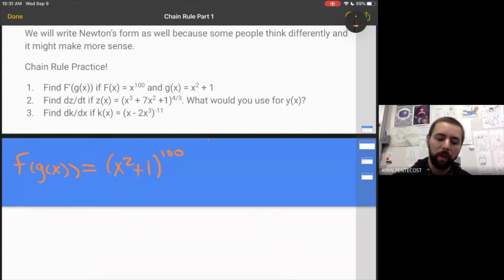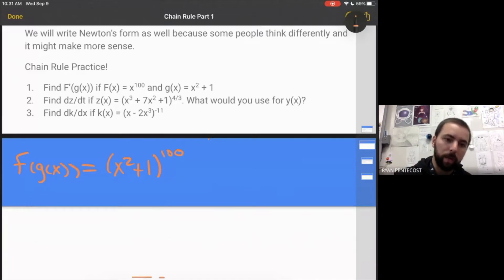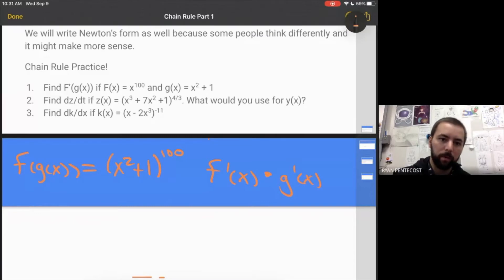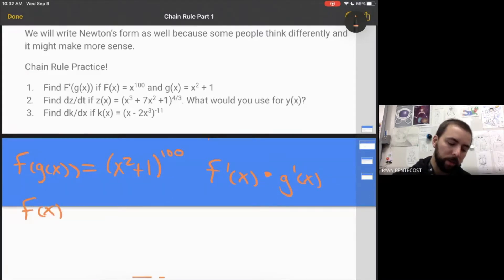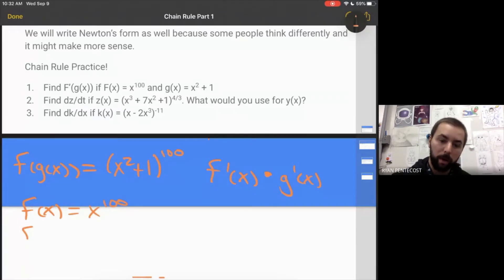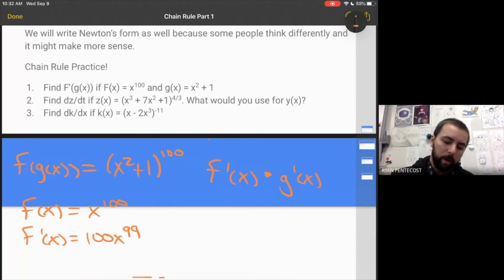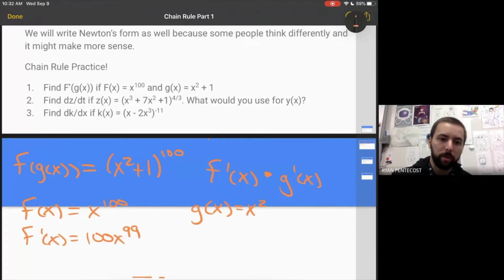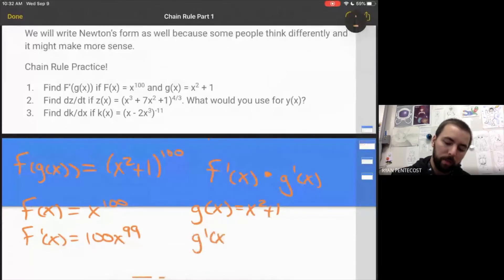If we tried to apply the power rule to that it simply wouldn't work, so that's why the chain rule exists. We want to take the derivative of the outside, f prime of x, then multiply that by the derivative of the inside, g prime of x. The outside of this function is x to the 100th power — using the power rule we get 100x to the 99th. The inside of the function is x squared plus 1, and the derivative of that, g prime of x, is 2x.